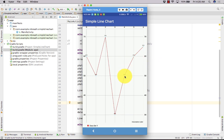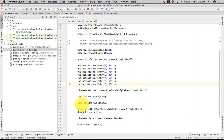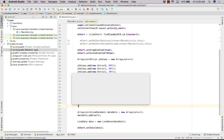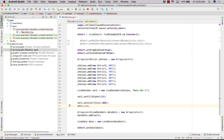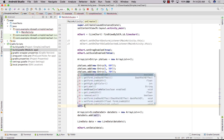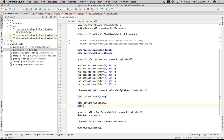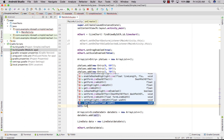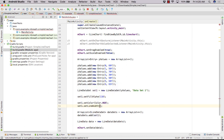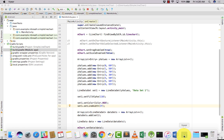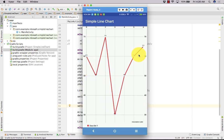Now we can also change the line width. Let's do set1.setLineWidth — it should be set line width. Let's set it to 3f. Let's run it. You can see that the line width has been increased.